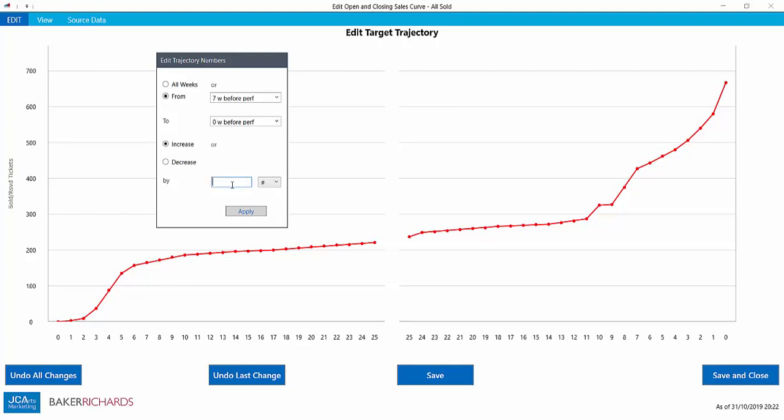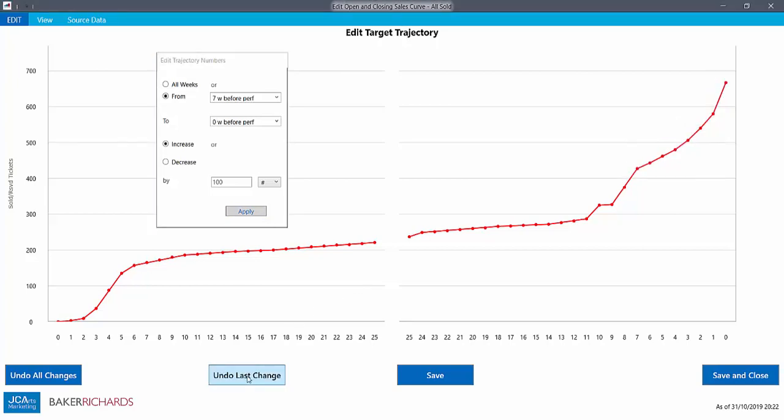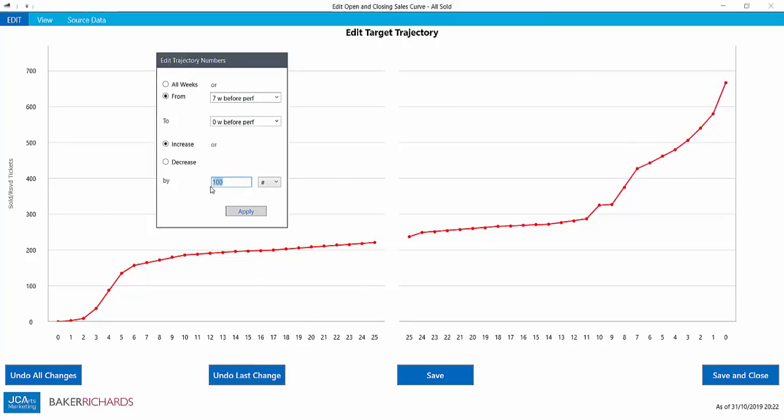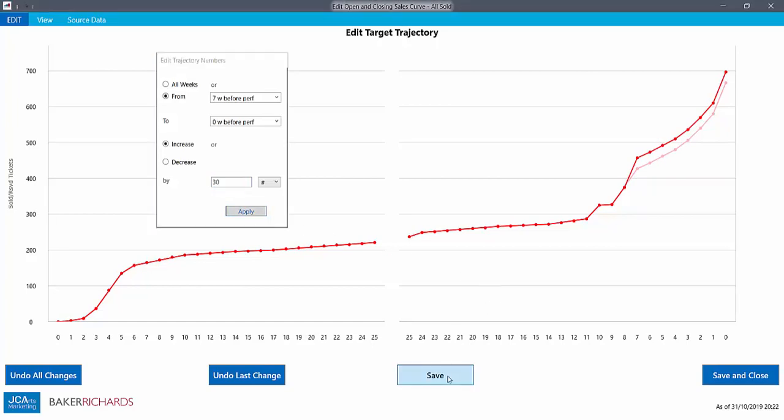We enter our number and click apply. Once we are happy with the shape of our curve, we can click save if we want to stay on this screen, or save and close.